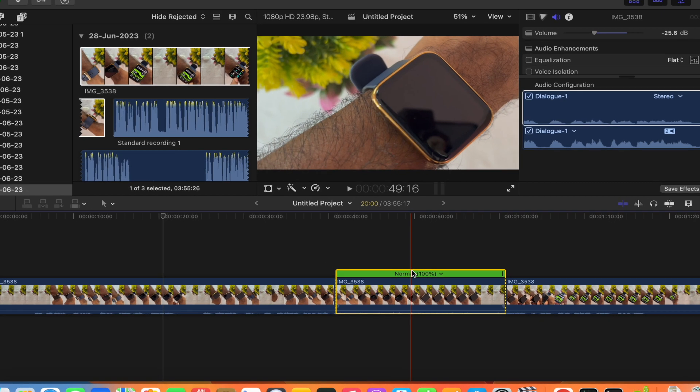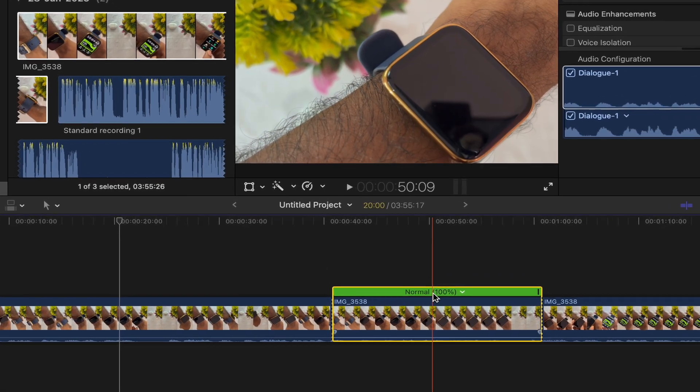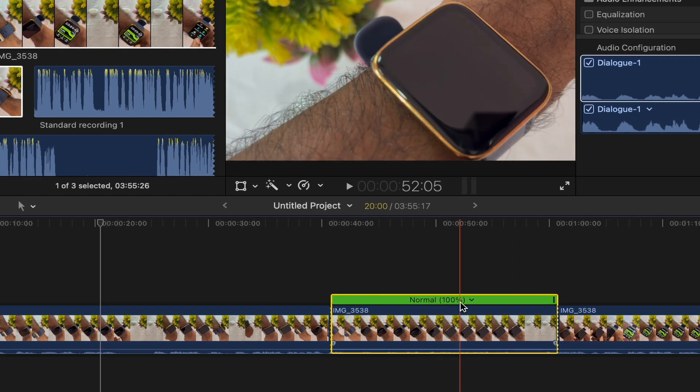Okay, then go over here. Here it is normal, 100% is written. Click on it.